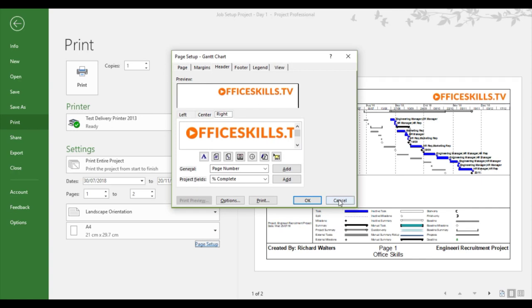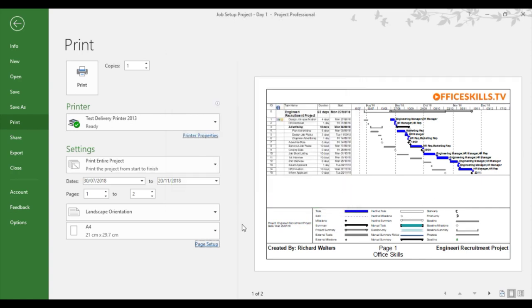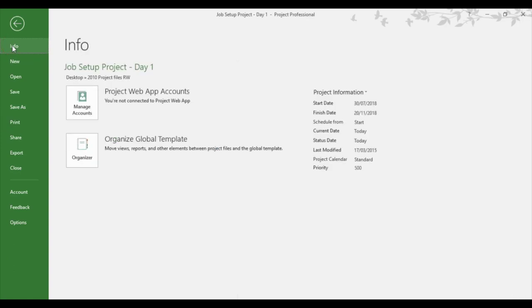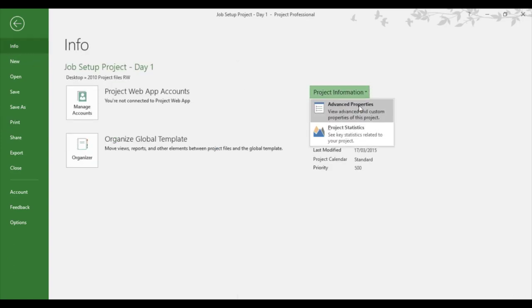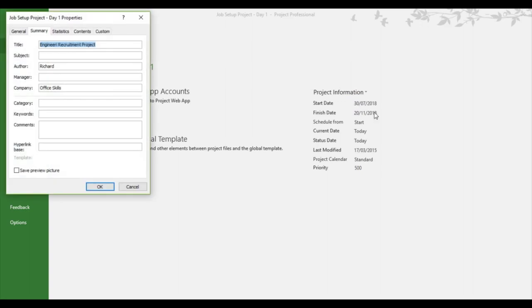If I now show you about properties and how you can get things like project title and company name put in. That's under the info section within project. So in the same areas as print, if you look up a little bit, there's info. Underneath there, there's project information. We can go through advanced properties.